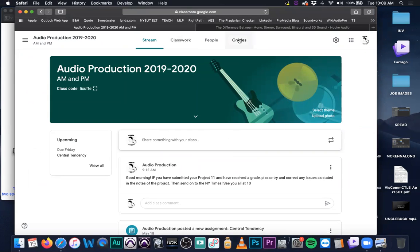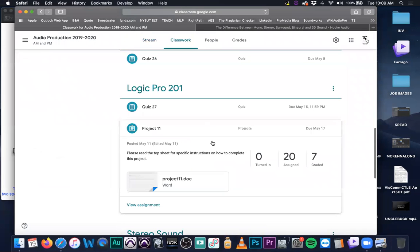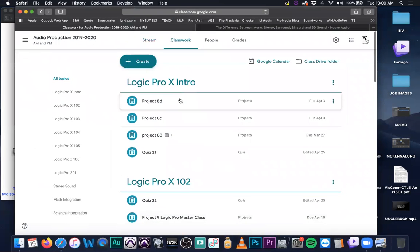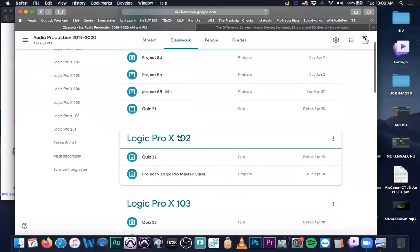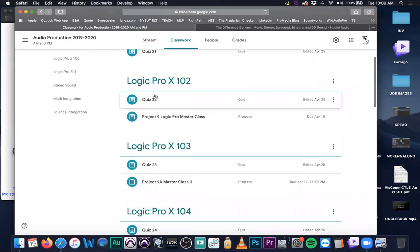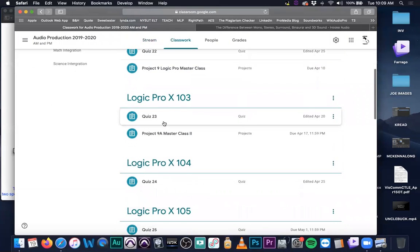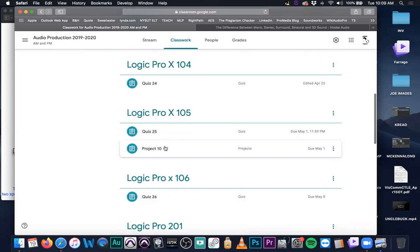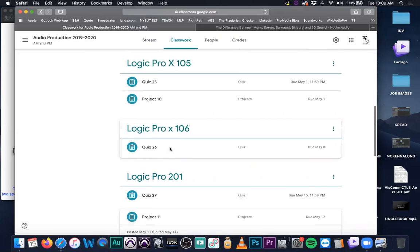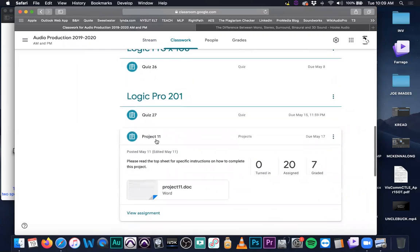I did get a bunch of grades in the last day or so. Thank you, people, for catching back up again. Go back to your classwork, start at the top and make sure everything is submitted. Everything is categorized correctly — quizzes with quizzes, projects with projects, notebooks with notebooks.